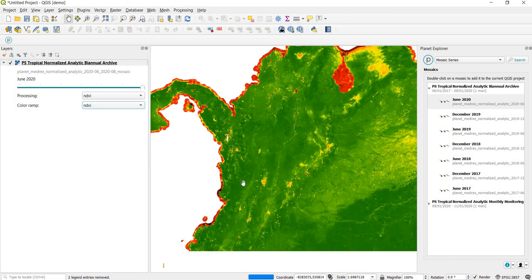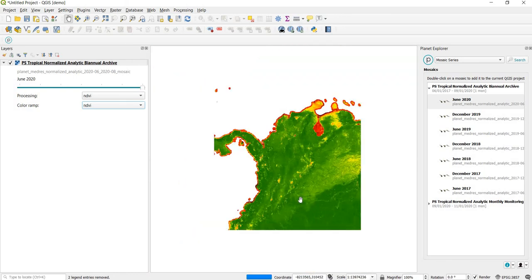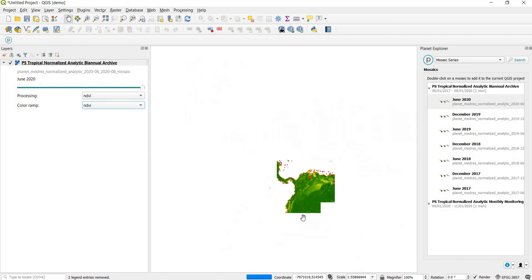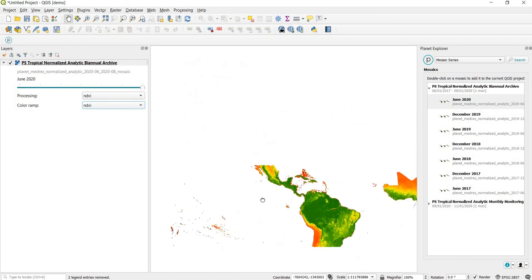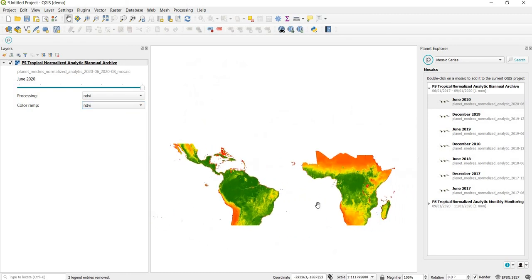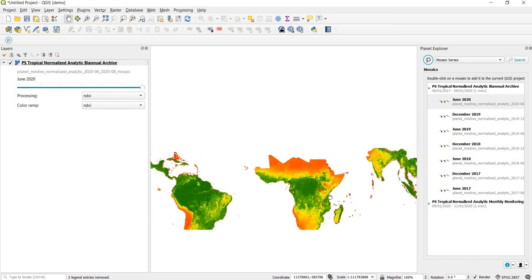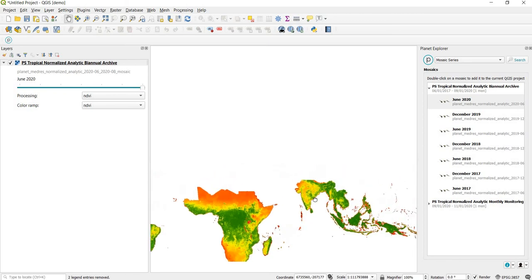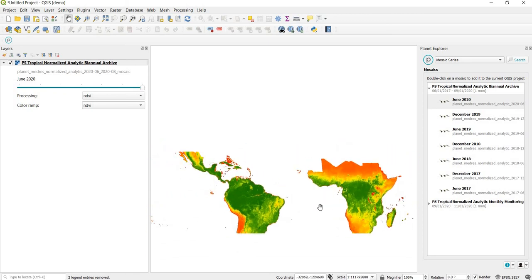I'm looking at the Colombia area now, but if we zoom out we can see the full extent of where these basemaps are available, and also the clear patterns in vegetation that are visible through NDVI.